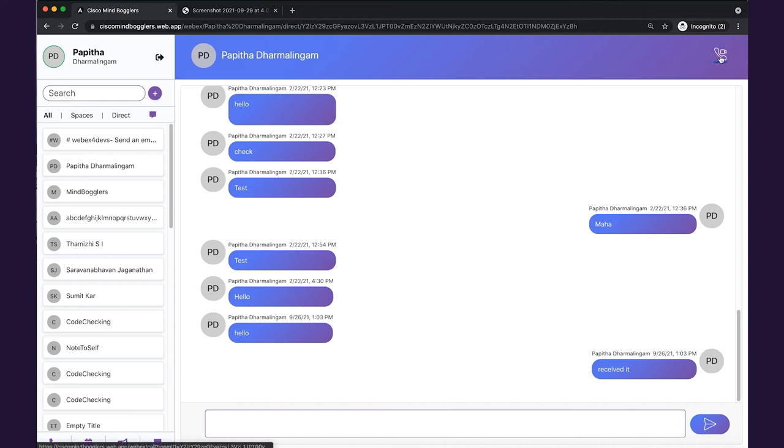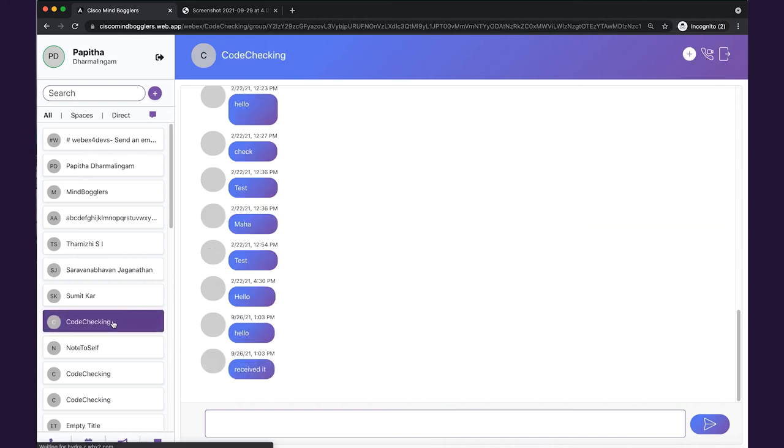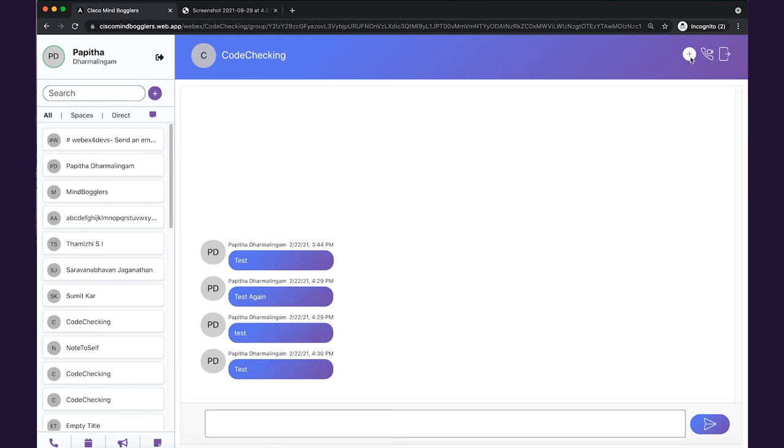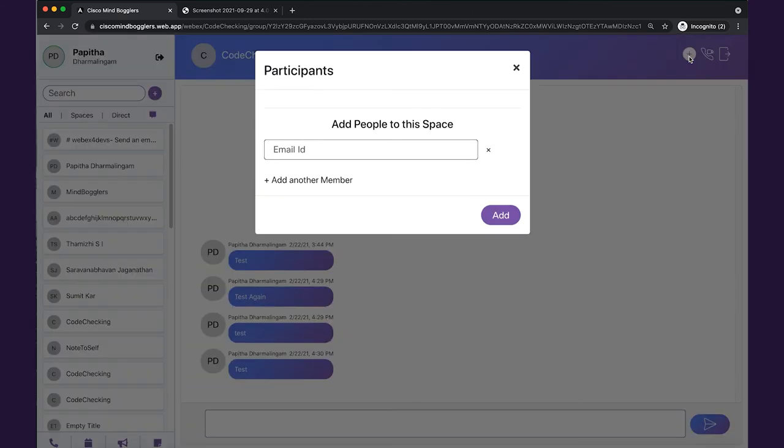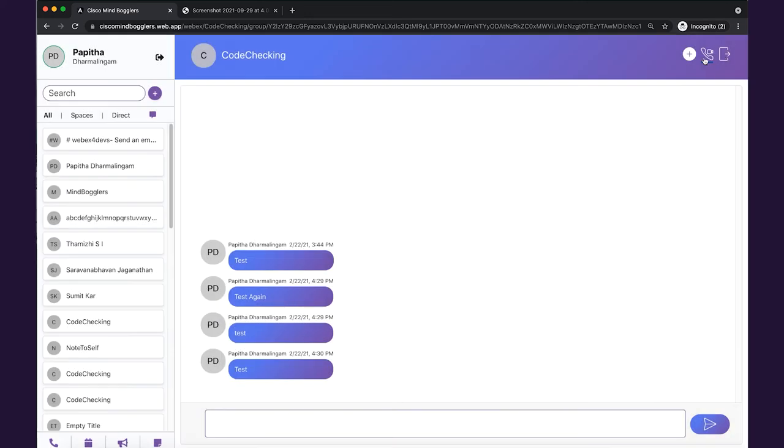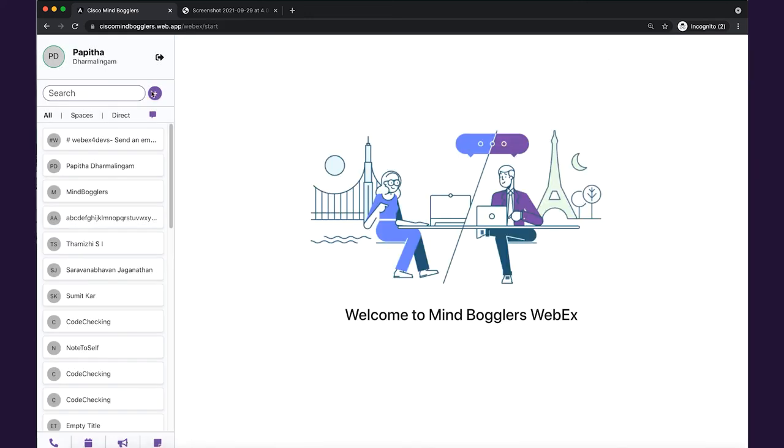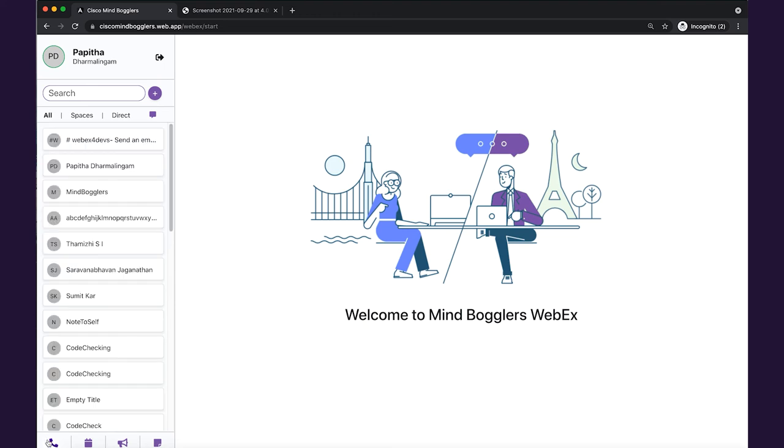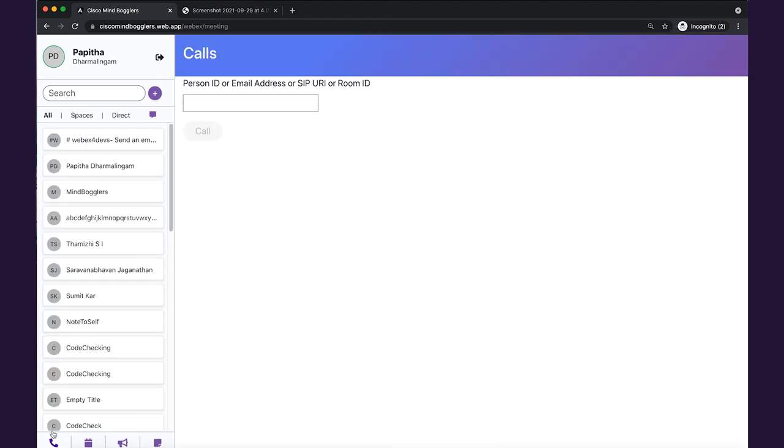We can also start a call directly from here. If we forgot to add any member and want to add them at a later stage, we can go here and add people, which will list the participants in the space. We also have a video calling option, we can leave the space, and we can do calling from here. At last, we have the logout option.